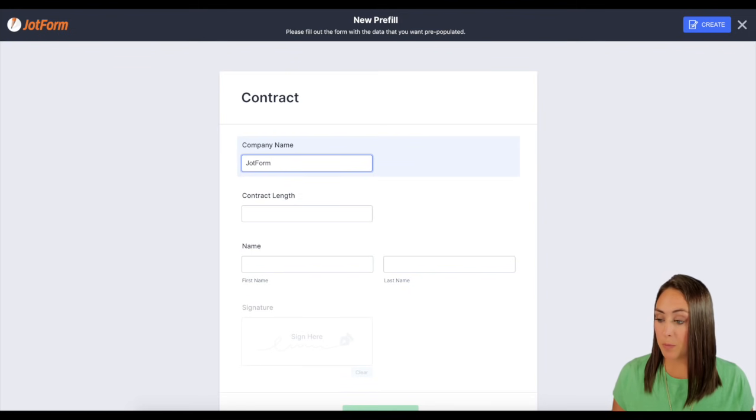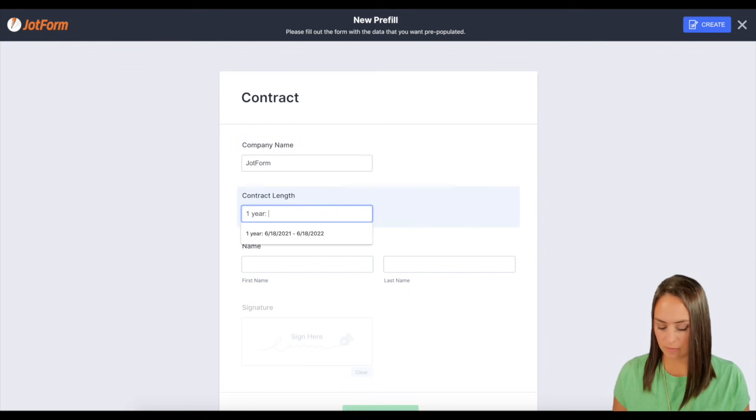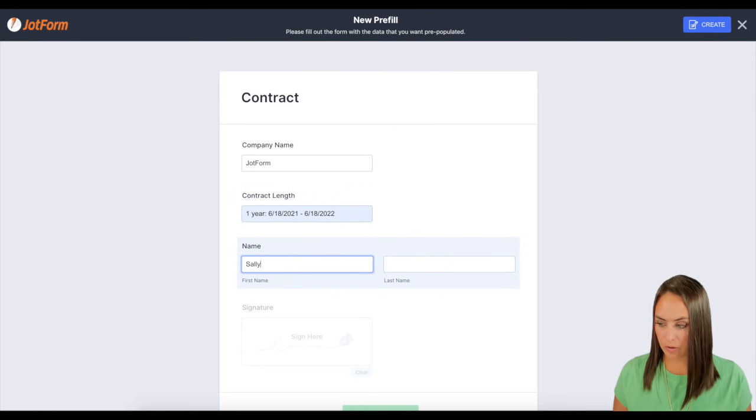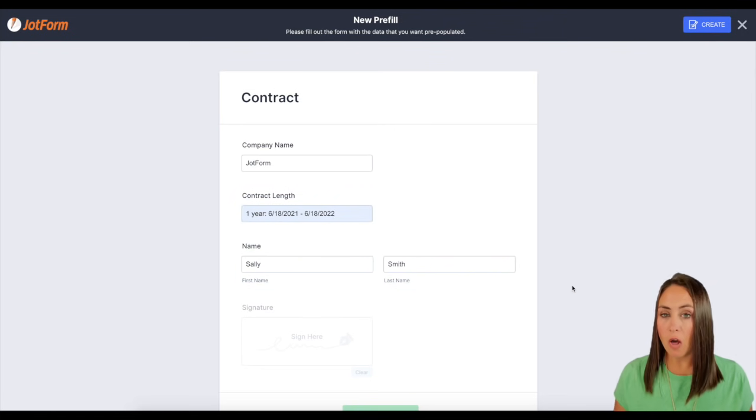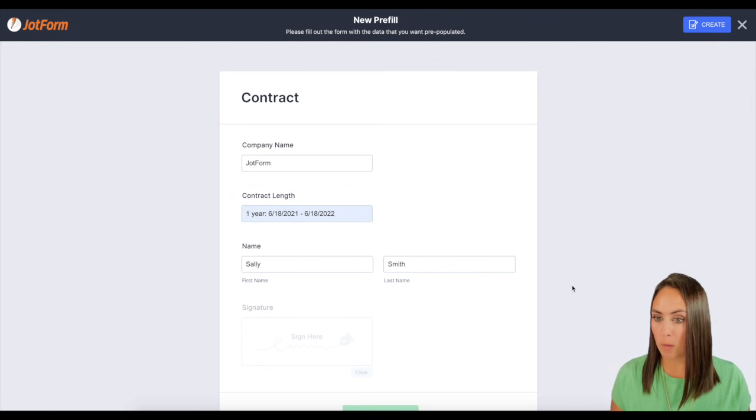So for me, I definitely want the company name, then the contract length. Then we're going to put their name. All they're going to have to do is just sign the form. So I'm going to go ahead and click create.